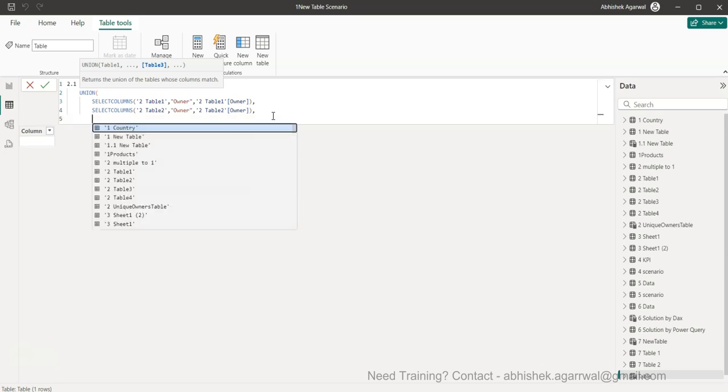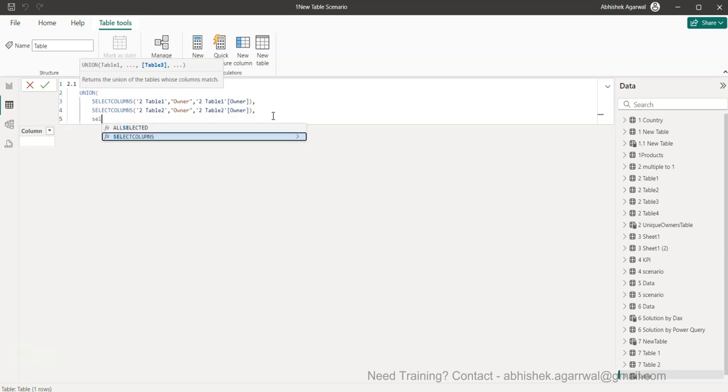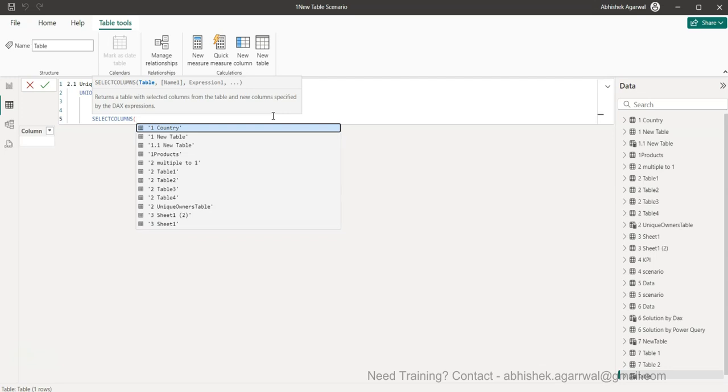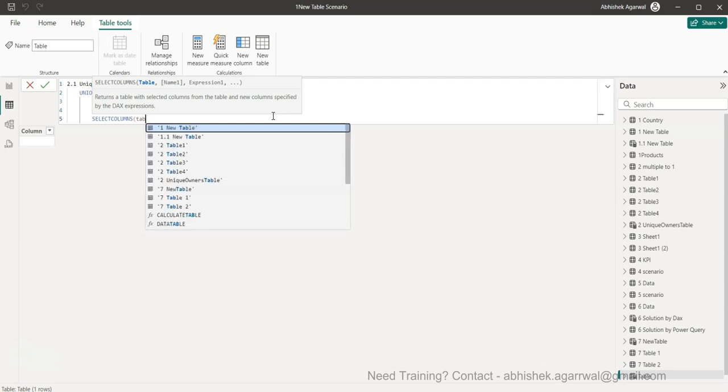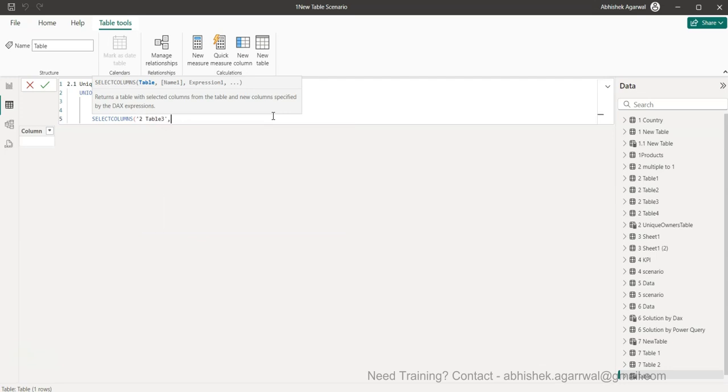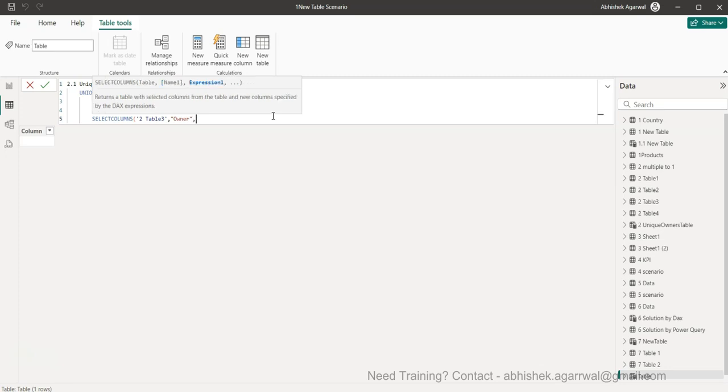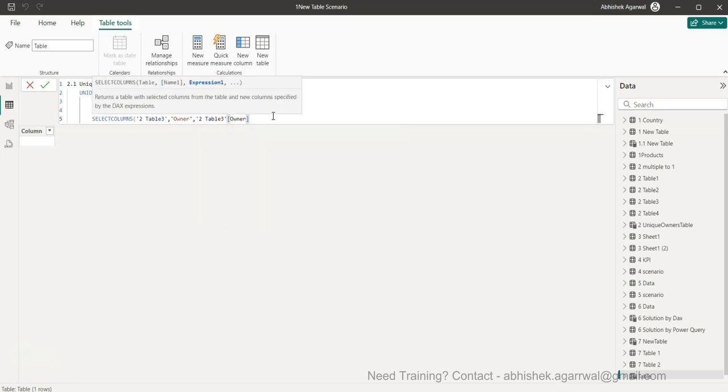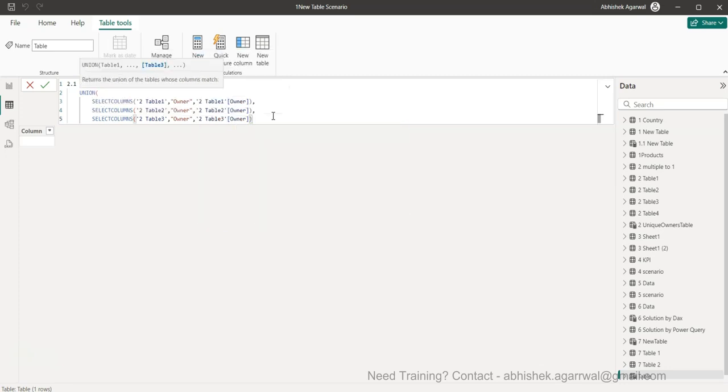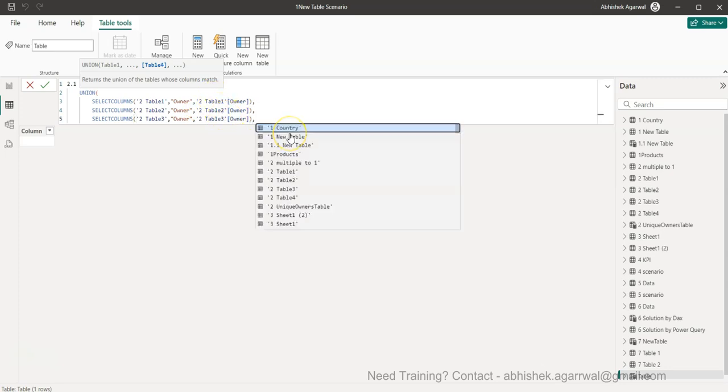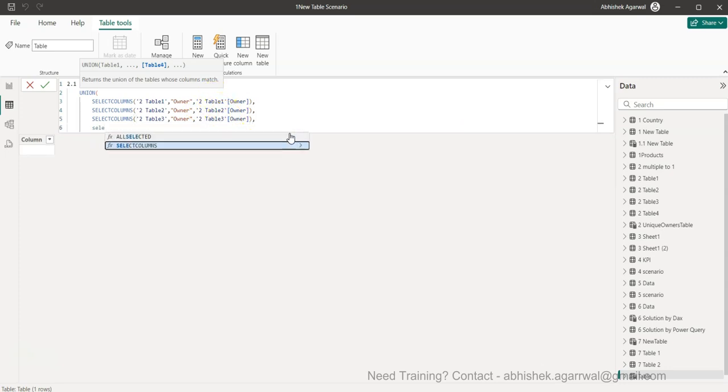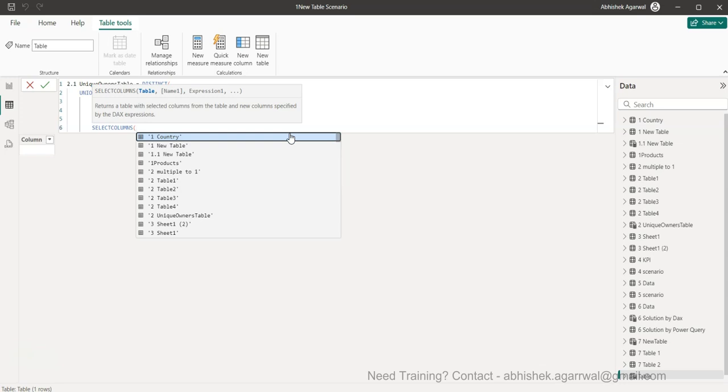Alt enter, third time same thing, and this time table three. Owner is what we are giving the name and owner is the column from the third one. So make sure first, second, third, and last but not the least is your SELECTCOLUMNS.